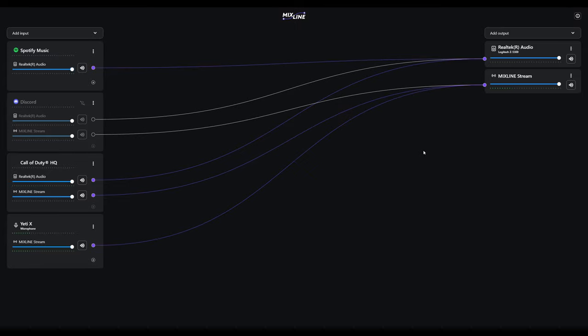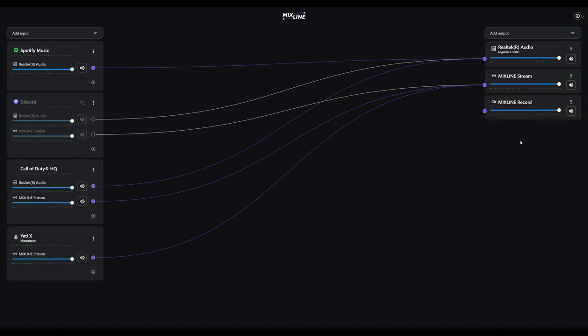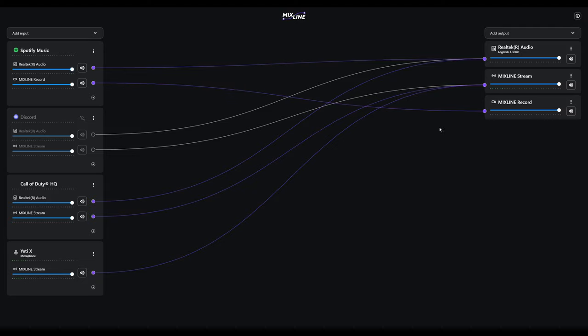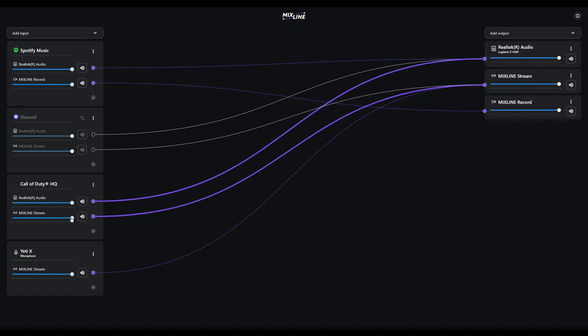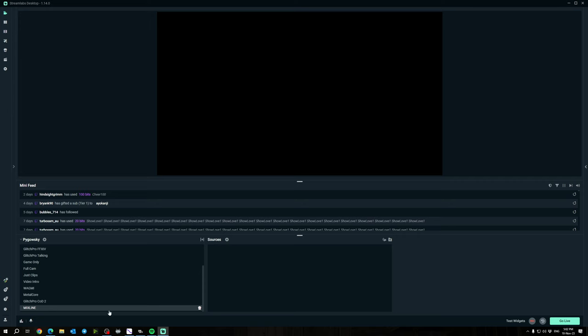Another thing I want to show you is for our Spotify music, we don't want that to show up in our VOD. The best thing for us to do would be to add another output, add Mixline Record, and I'll show you what to do here. Drag anything you don't want in your Twitch VOD over to Mixline Record. Here we've got Discord, our game, and our Yeti all routed in here. You can manually control the sound levels going to each one. If I want Call of Duty lower in my headphones or lower on the stream, I can just do that right here. Or you can also change the volume of all your inputs connected by lowering the stream volume right here.